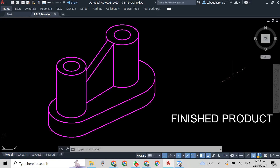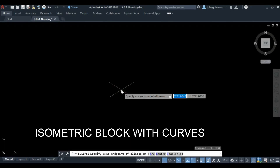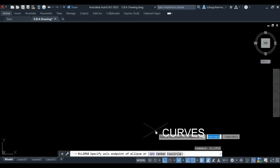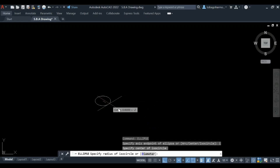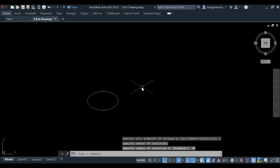Hey everyone, welcome back. Today we have a very interesting video — it's an isometric block with a lot of curves, isometric circles, and so on. It's a drawing I gave to my class and they have to do it, so here I am doing it as well. I'm not going to do all the constructions for the isometric circles, but I'm basically going to show how you can get them in AutoCAD.